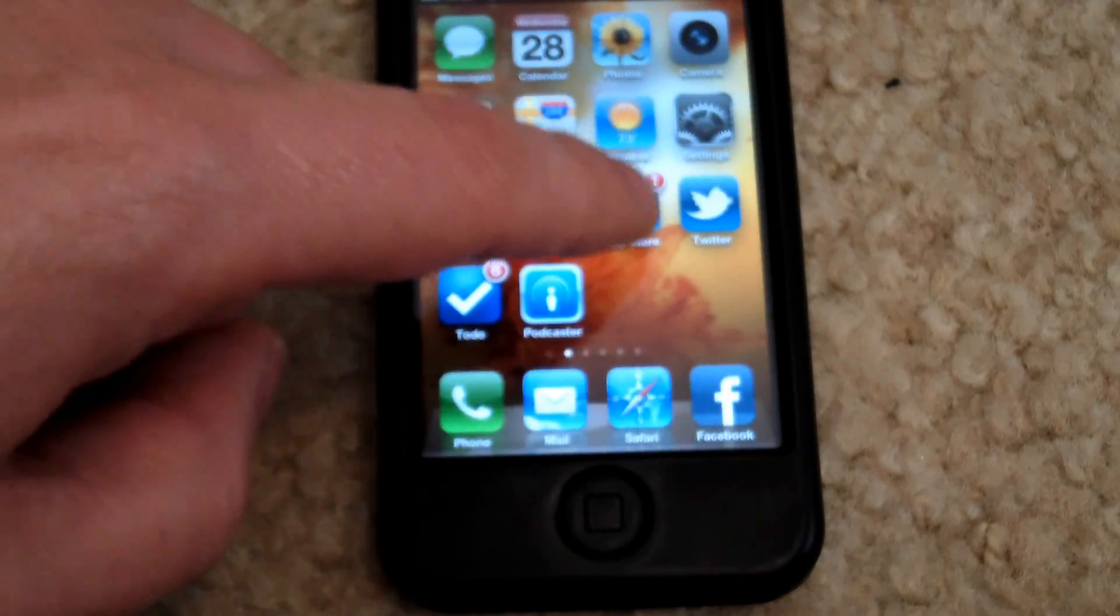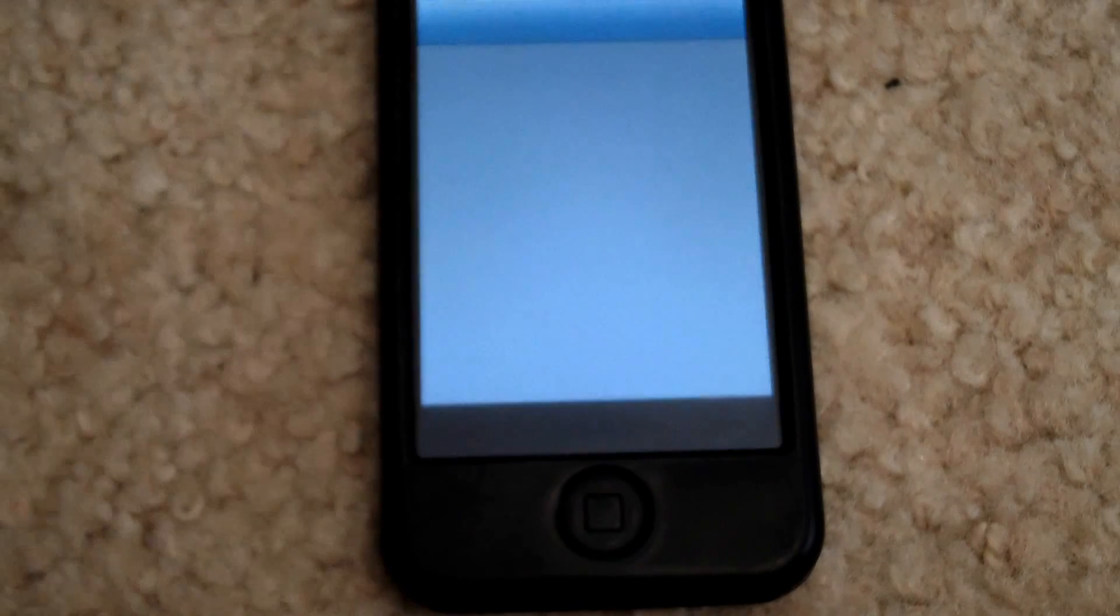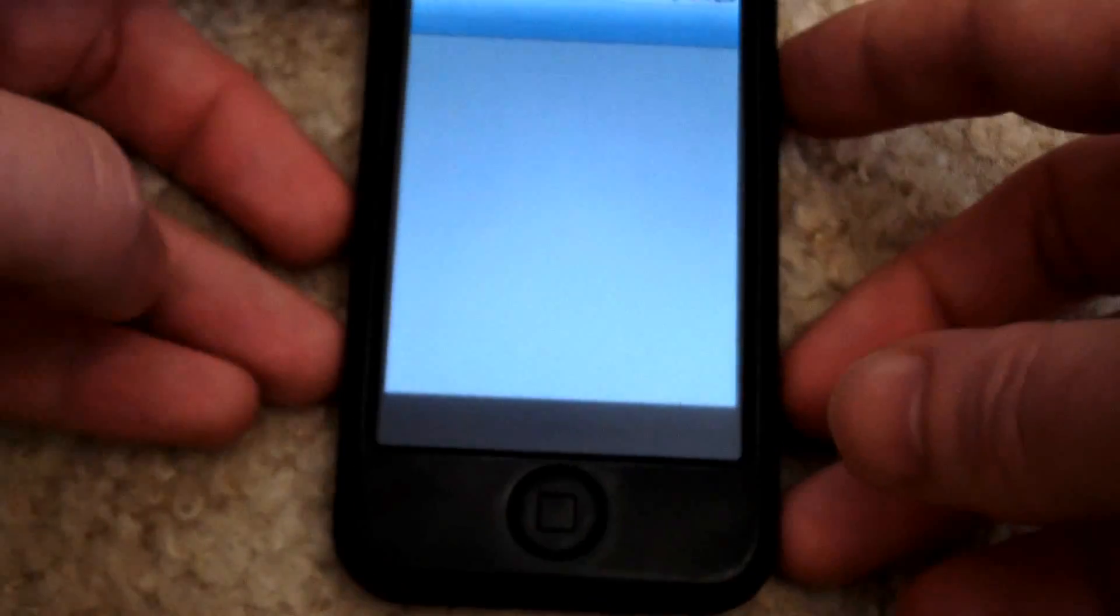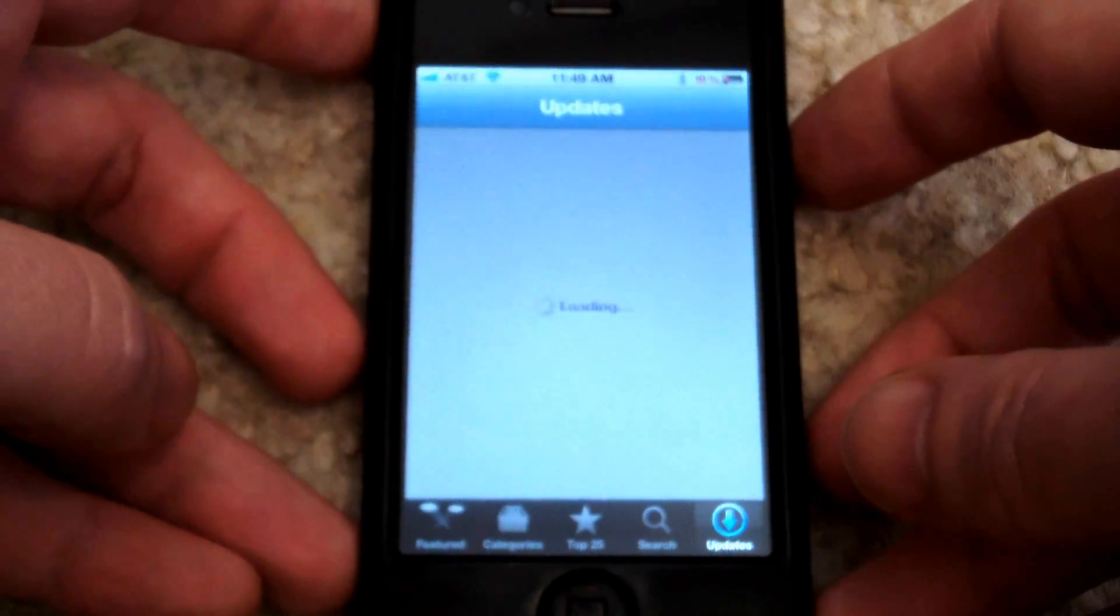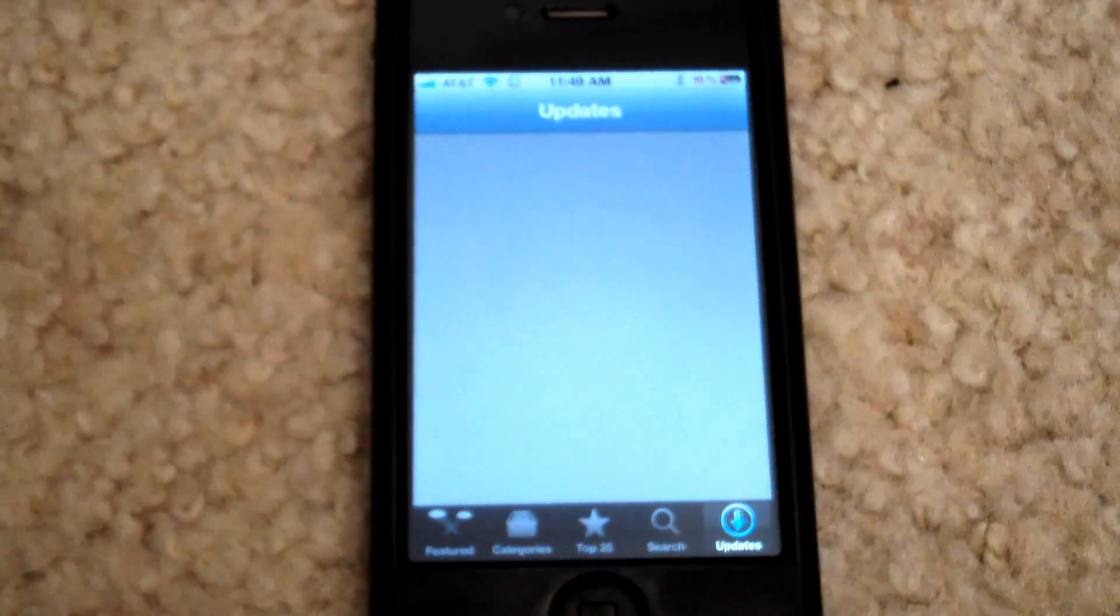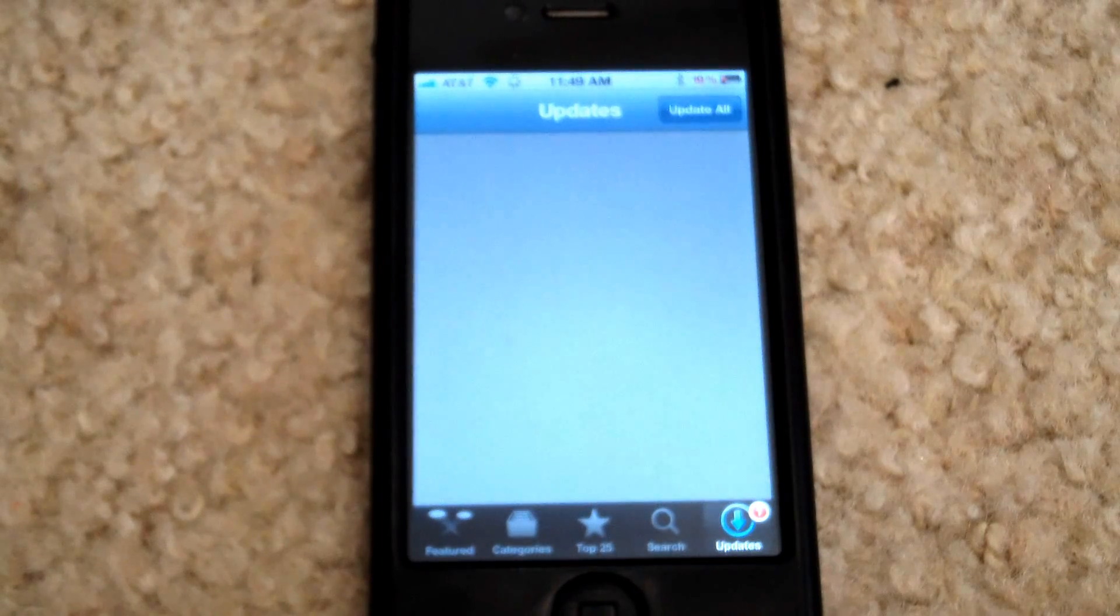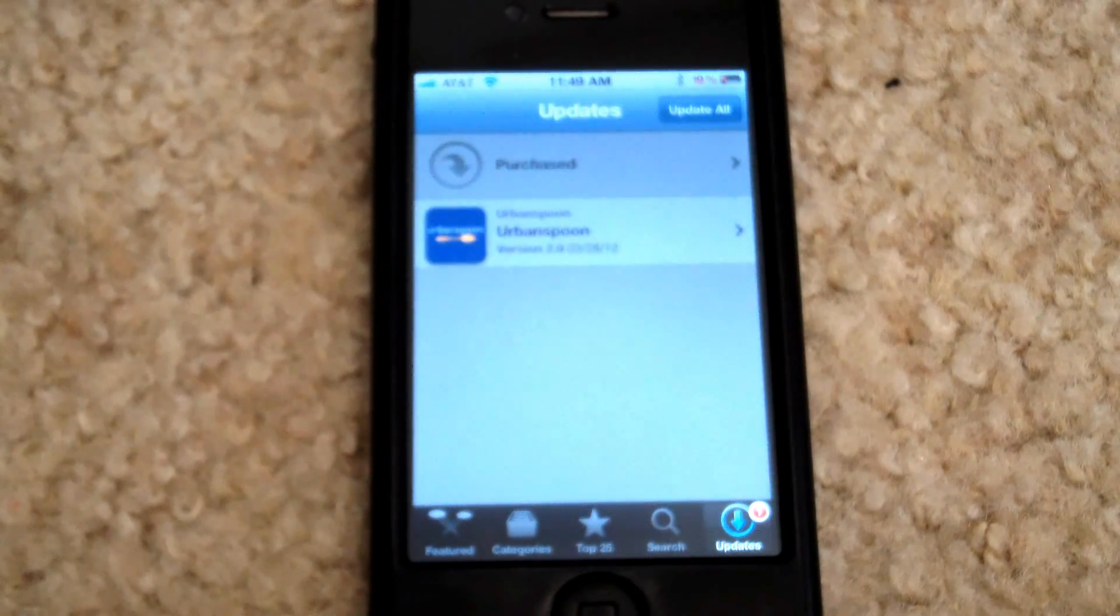So now I come back here, launch app store again, and now upon relaunching it, I should get the details on what that new app is. So let's see if that happens.